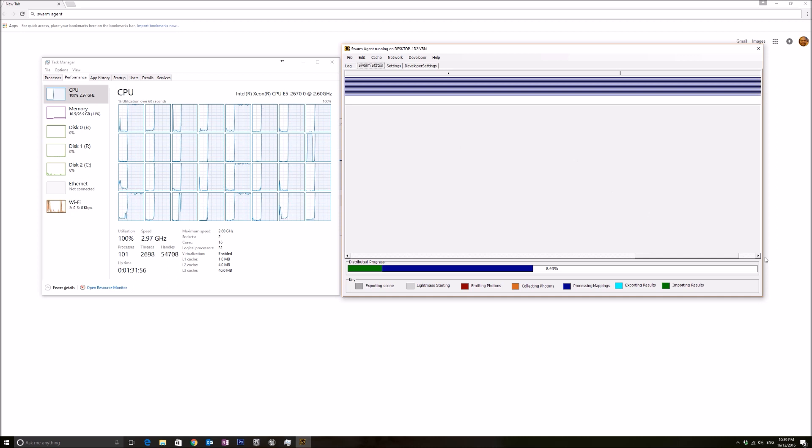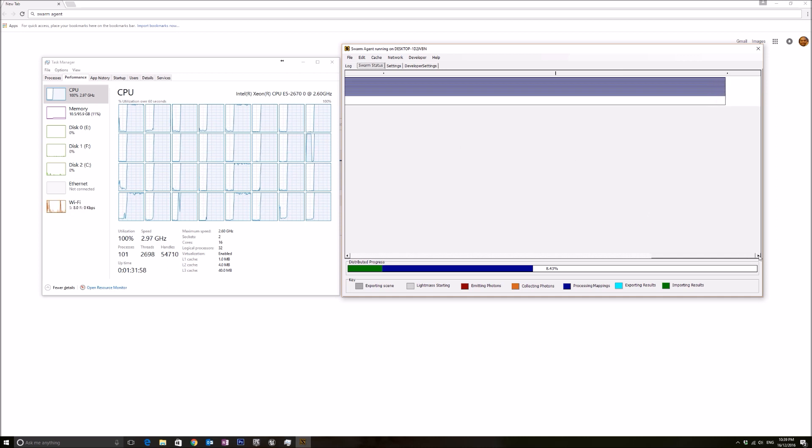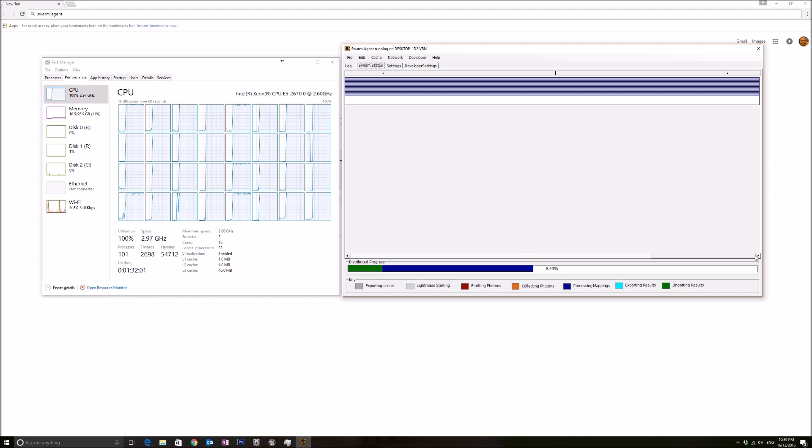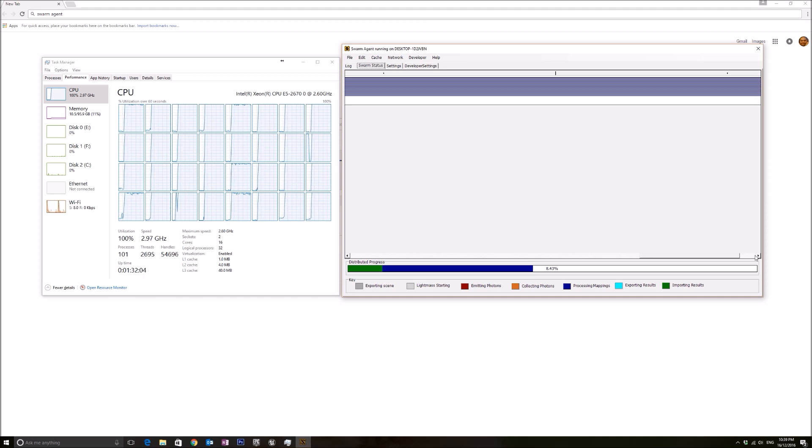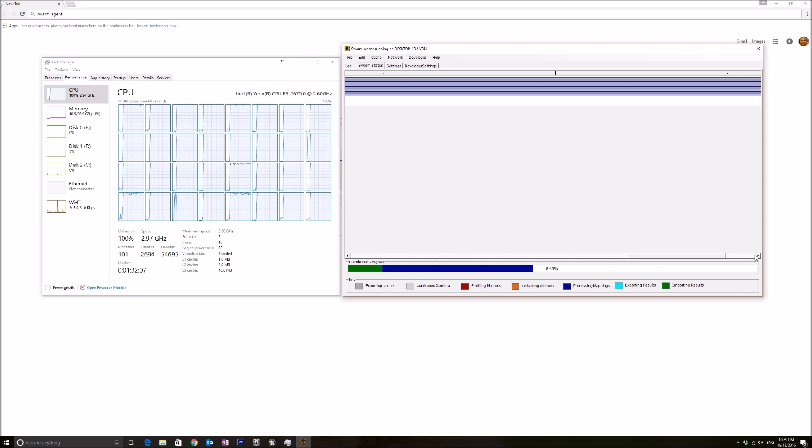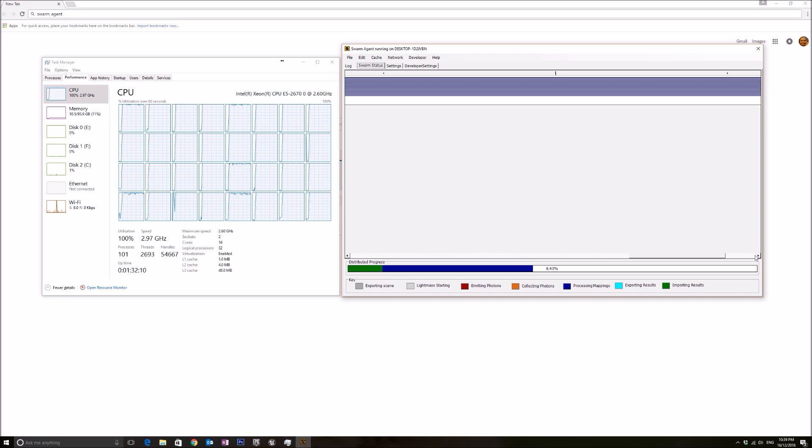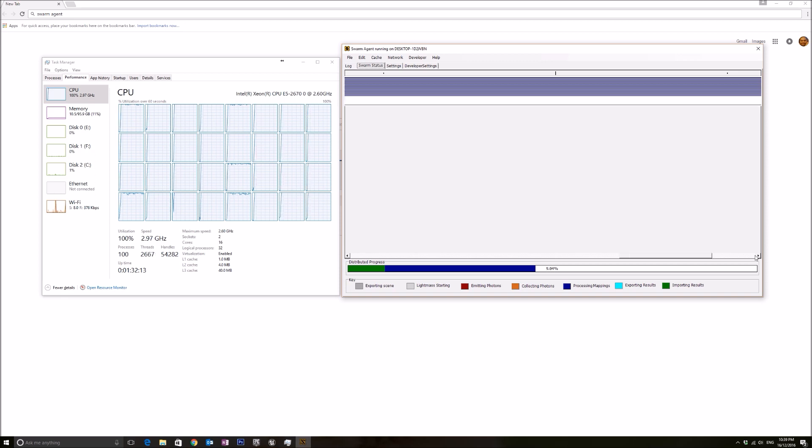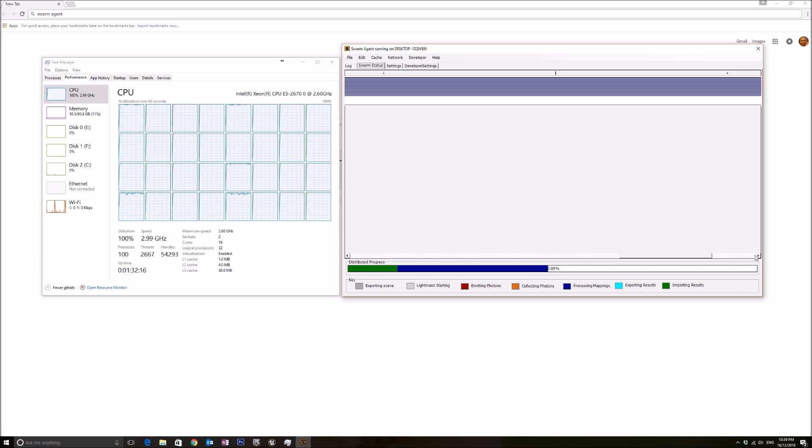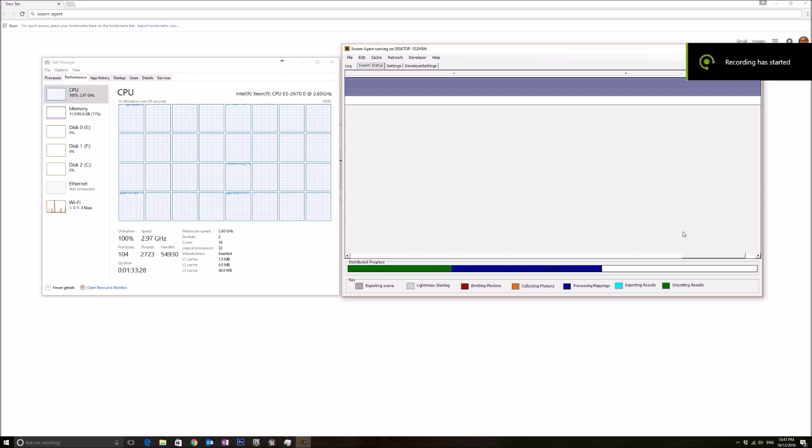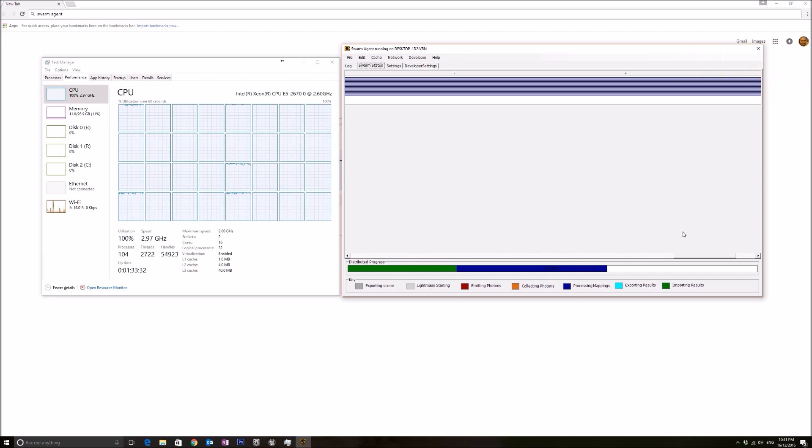I just want to show you this video in case you have a powerful computer at home and you just want to make sure that you have set up your Swarm Agent to make full use of your PC to build lighting. This will save us a lot of time. I hope you enjoyed this tutorial.